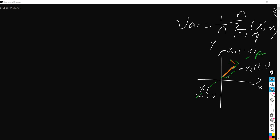So let's say the PC is actually a vector, so it is (a, b). We have a condition that is a squared plus b squared equals 1, which is to say the PC here is a unit vector.